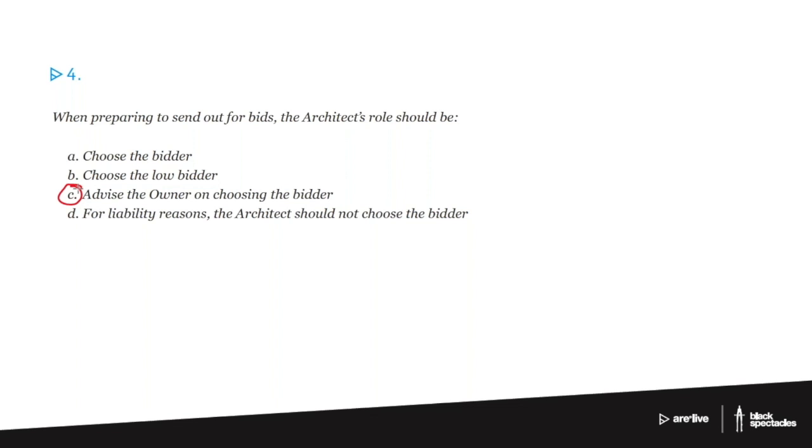And so D is not true - 'for liability reasons, architect should not choose the bidder.' I would say you shouldn't choose the bidder, but the only time you should choose the bidder is when the owner says,